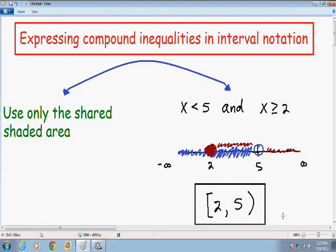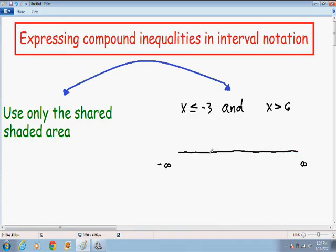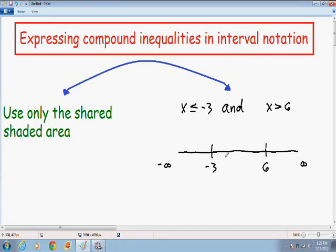Let's move on to one more example that's just a little bit different. Here we have x is less than or equal to negative 3, and x is greater than 6. The first thing you want to do is write down your number line from negative infinity to positive infinity, then write down your two numbers — negative 3 and 6 — remembering to put the smaller number to the left.